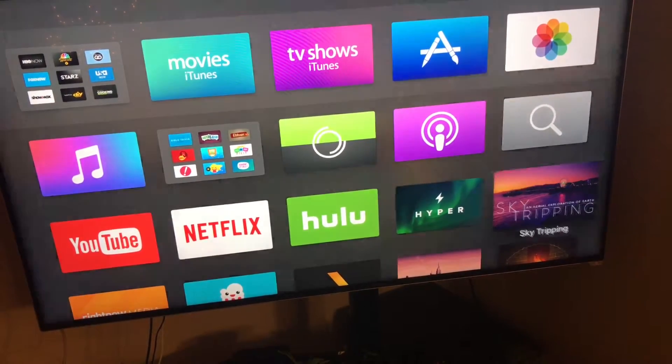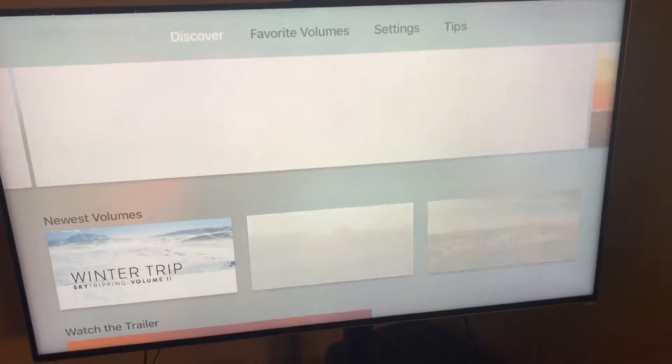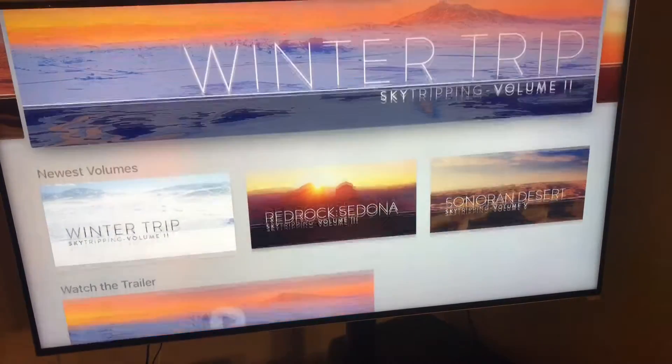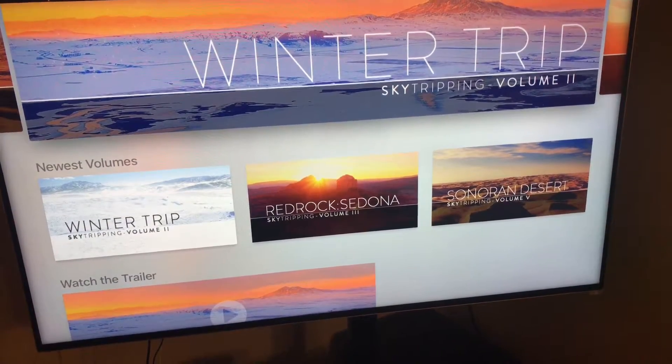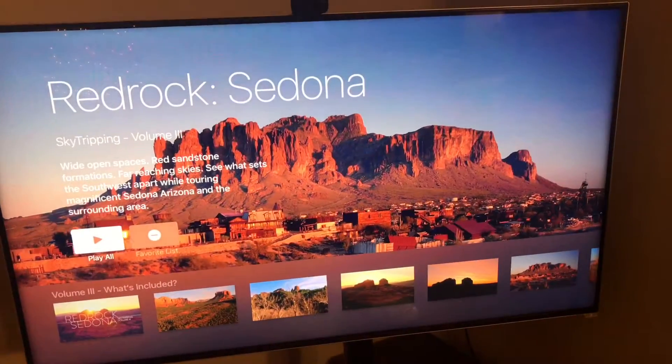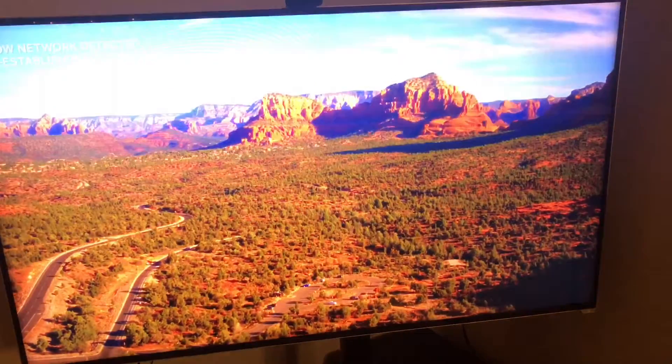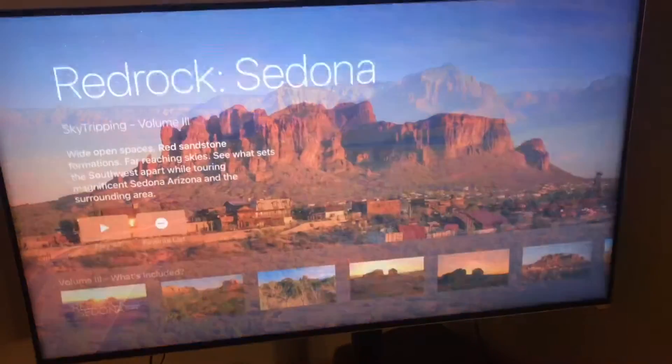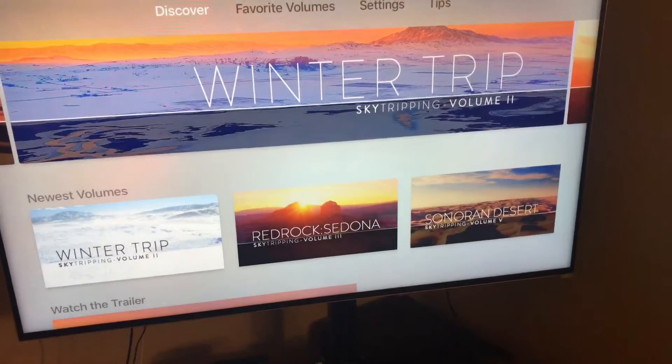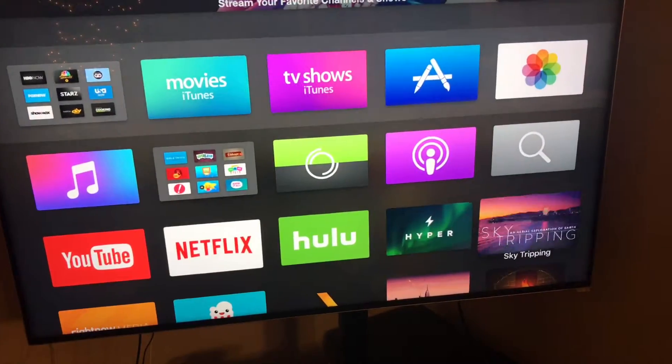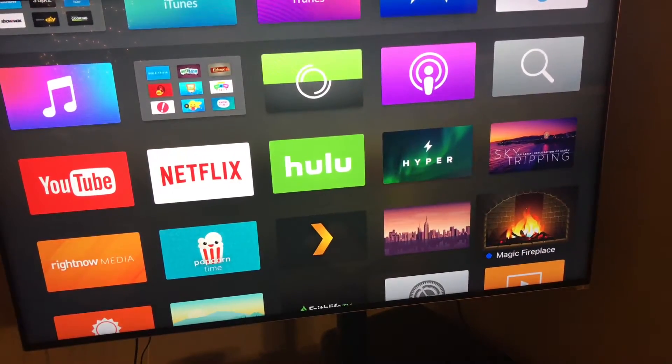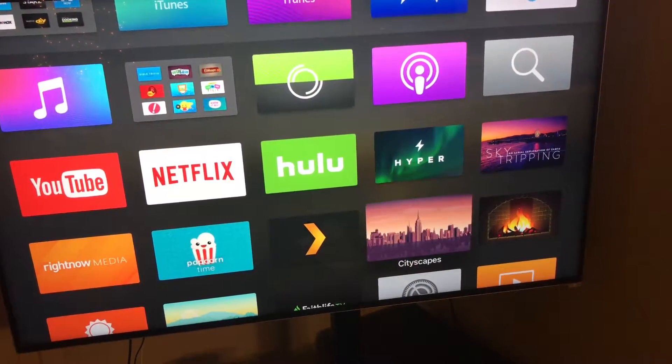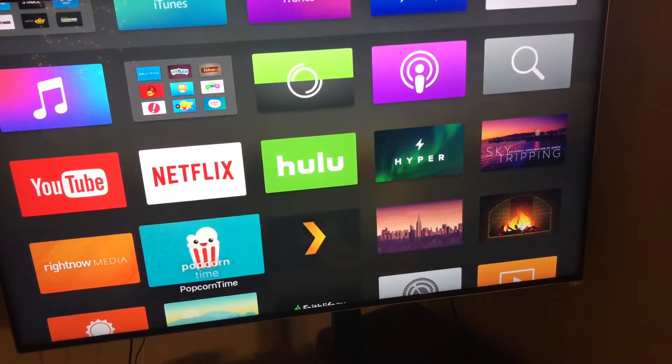Sky Tripping is really cool, it does some really cool screen savers. Just kind of moving video. And then, let's see. Magic Fireplays, these are more like screen saver type stuff.